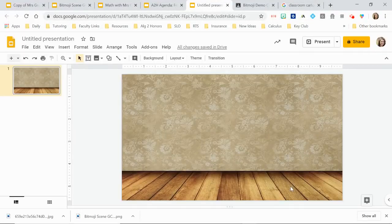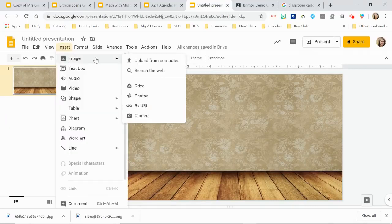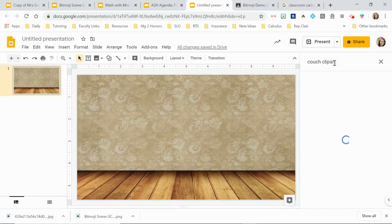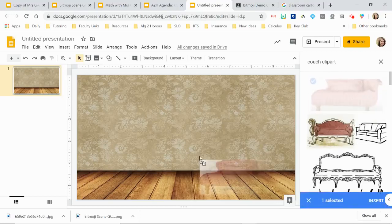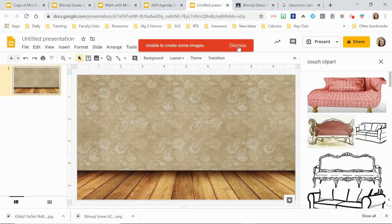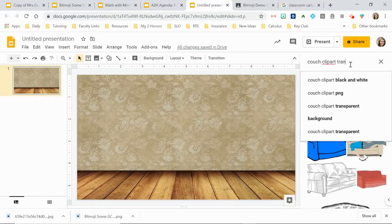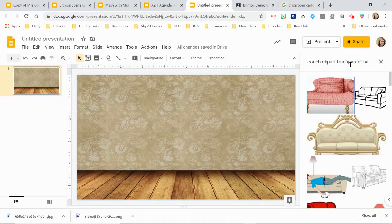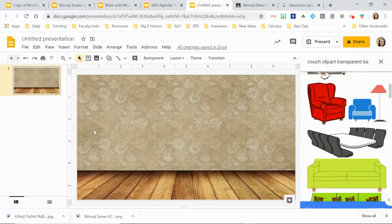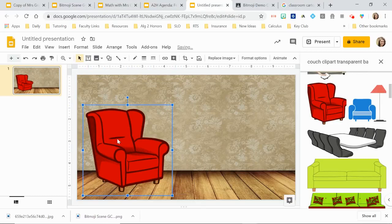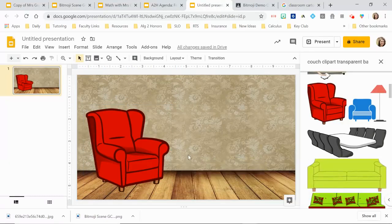To add items, go to Insert > Image > Search the Web. For example, search 'couch clip art.' Some images won't have a transparent background — you'll see a white box around them when you drag them in. You can try searching 'transparent background' to filter results. Some will work and some won't — it varies. If you find one that does have a transparent background it'll drop in cleanly.